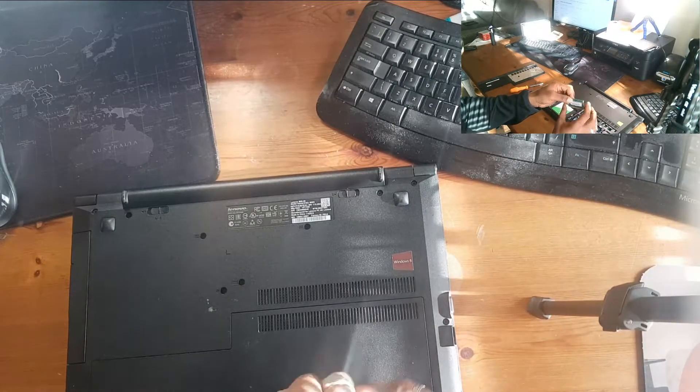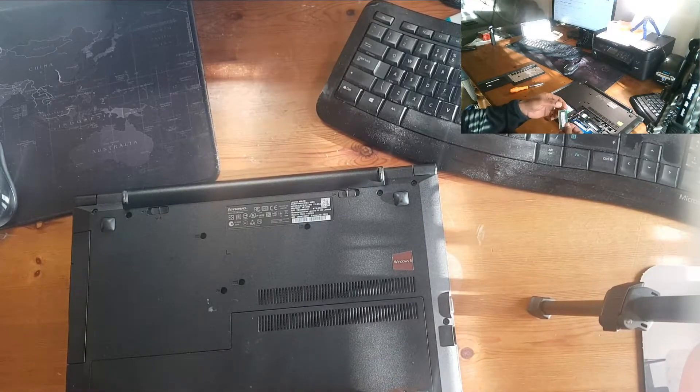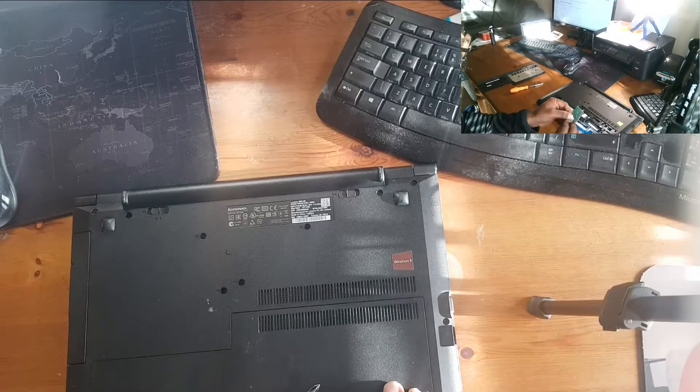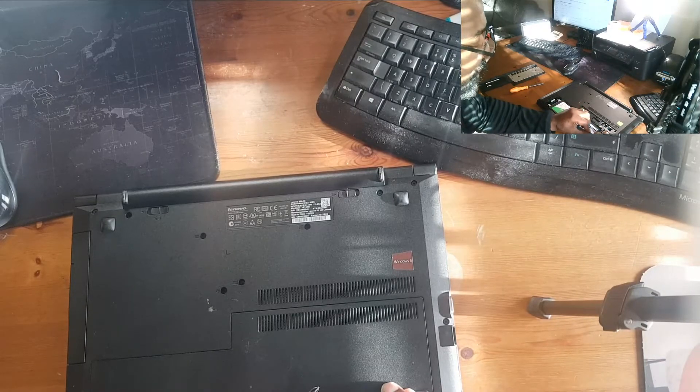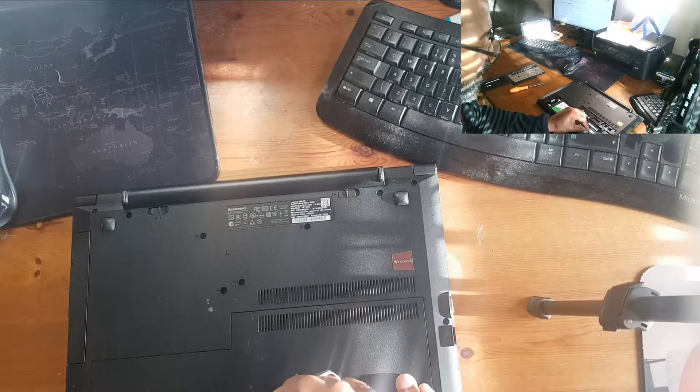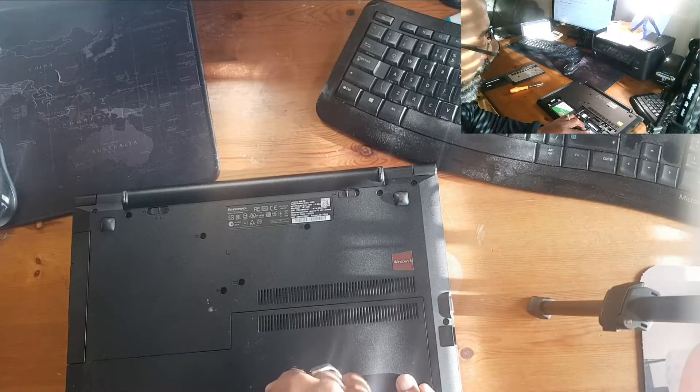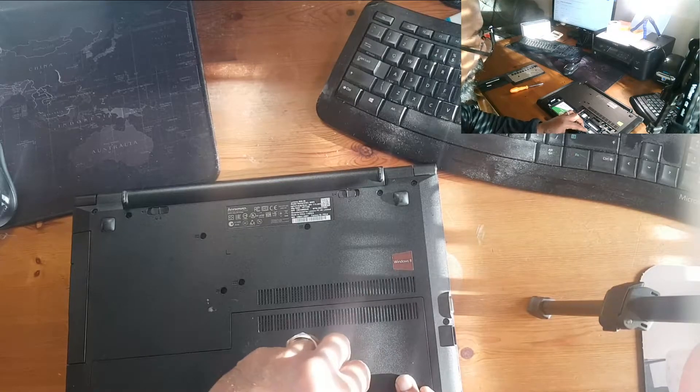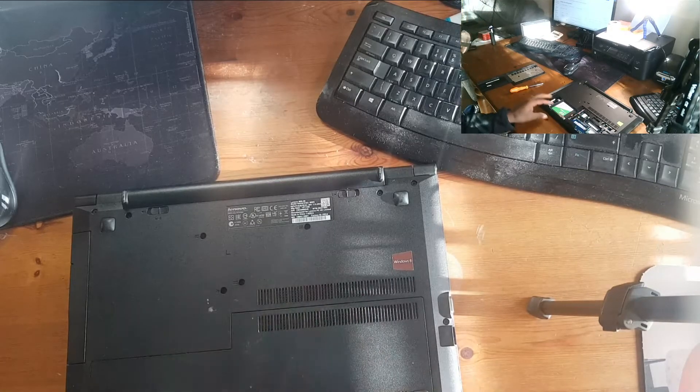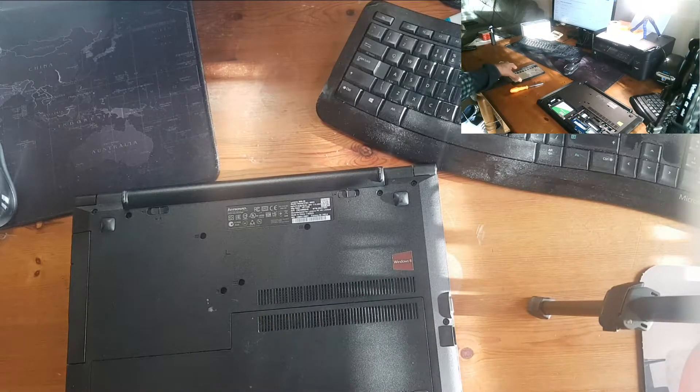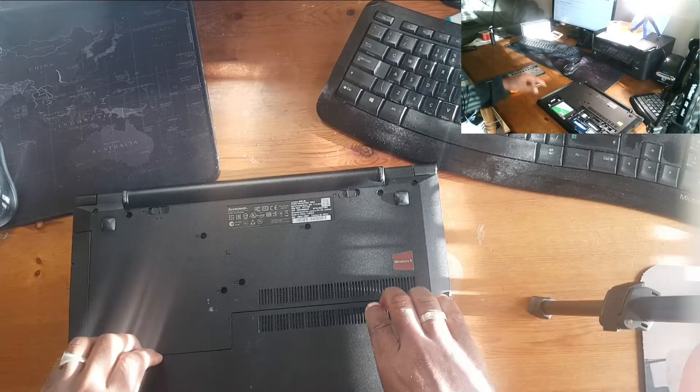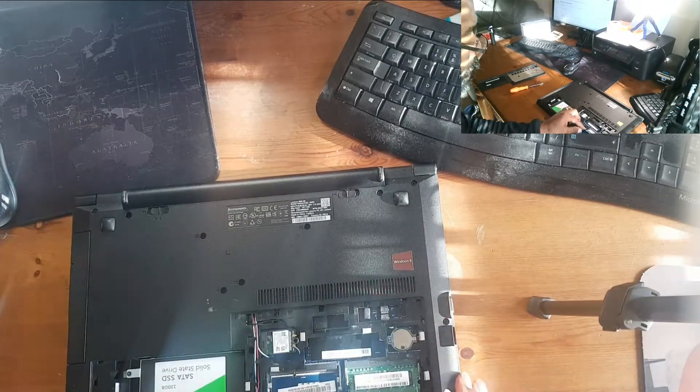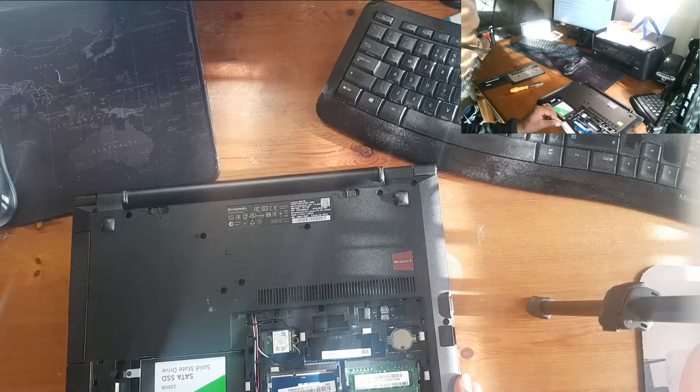It's just the panel that holds both the hard drive and the memory. So once you've got the screws out, you can remove the panel with your fingers, and then you'll be able to see the two slots for the memory.